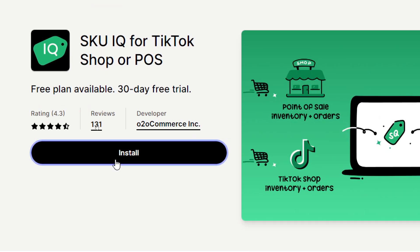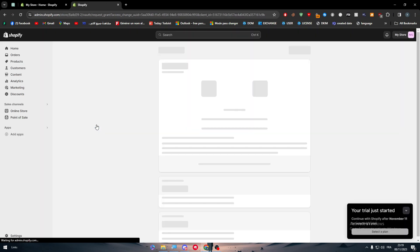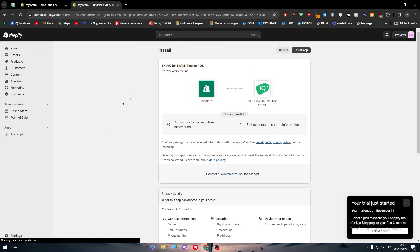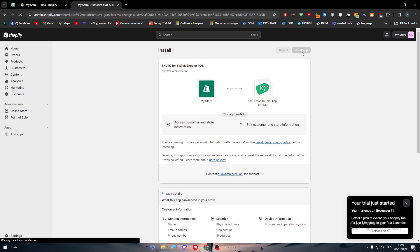Now all we need to do is to simply click on install to add it, and it will work as an intermediate between our Shopify store and the TikTok Shop. Simply now, just click on install app and give it a little bit of time, and it should be installed in a few minutes.